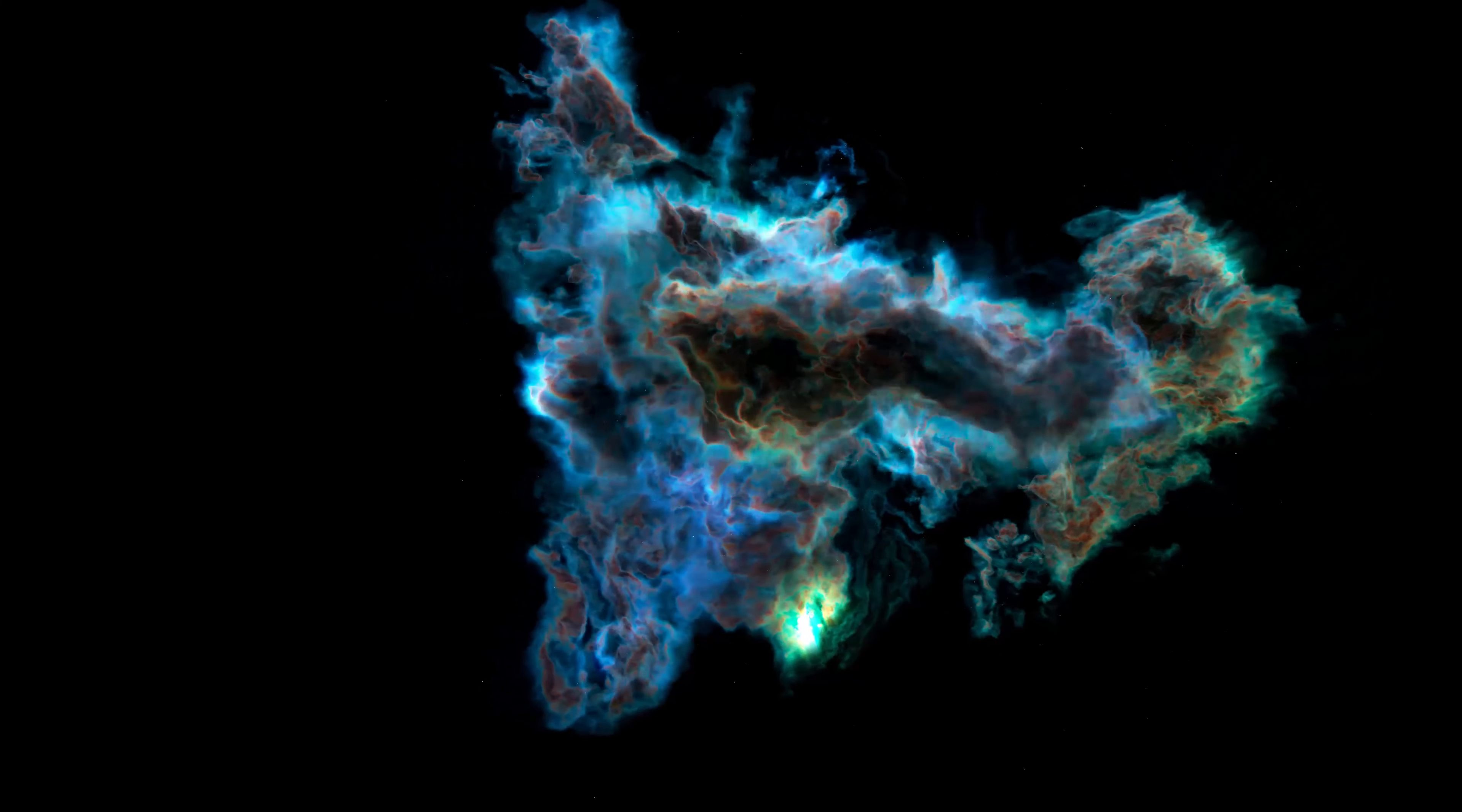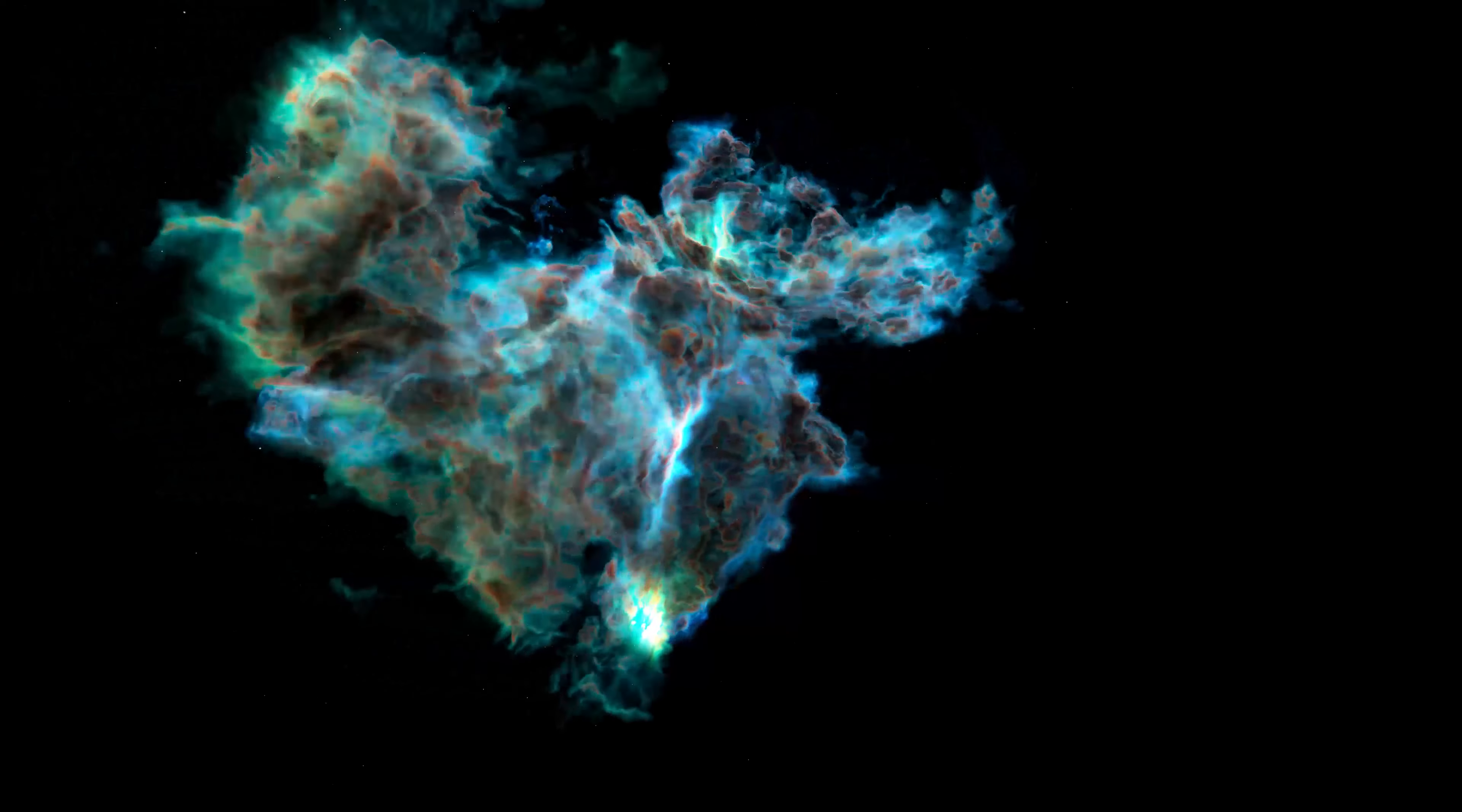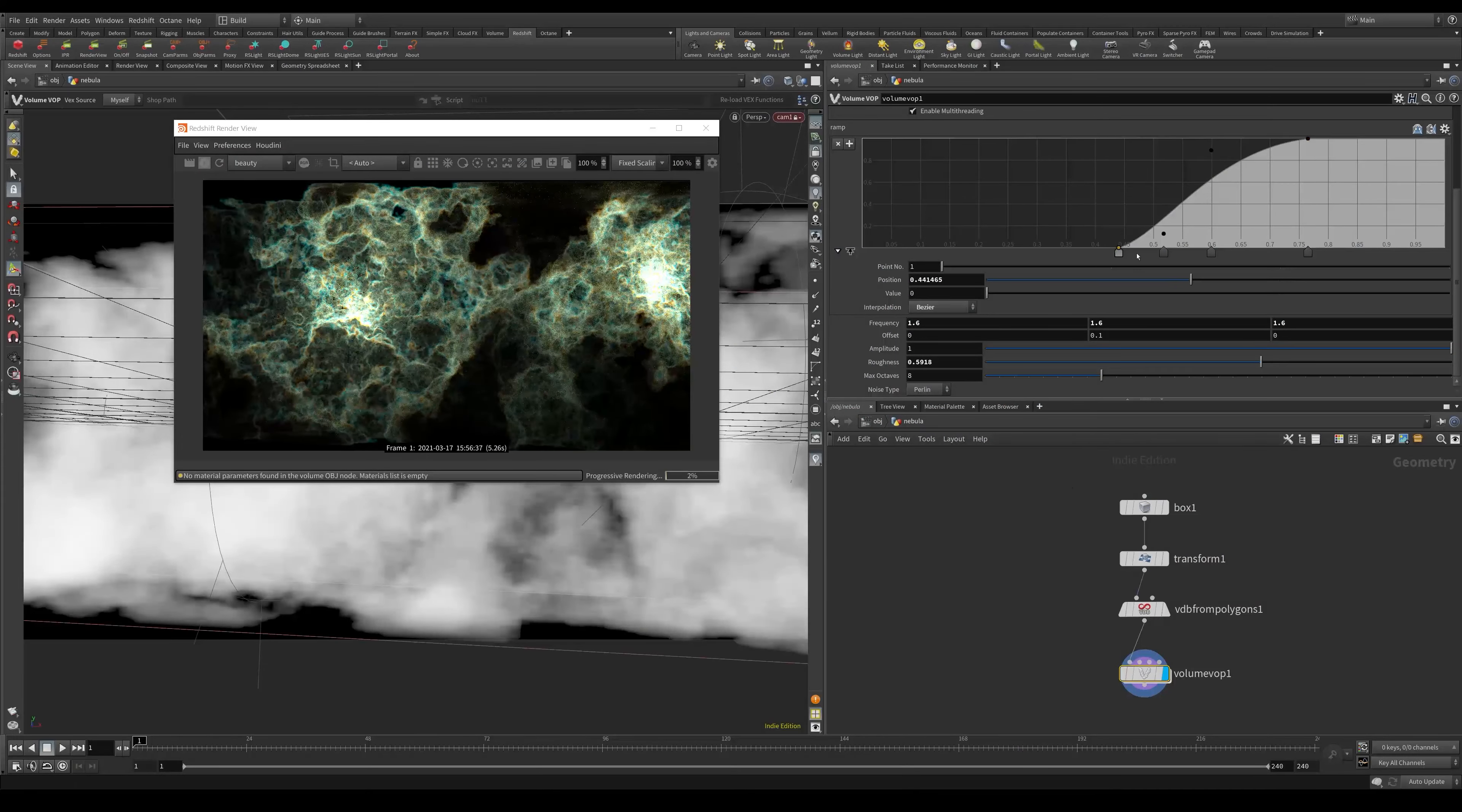Hello, my name's Mark Kingsnorth. Join me whilst I guide you through the creation of a beautiful space nebula using Houdini and Redshift.